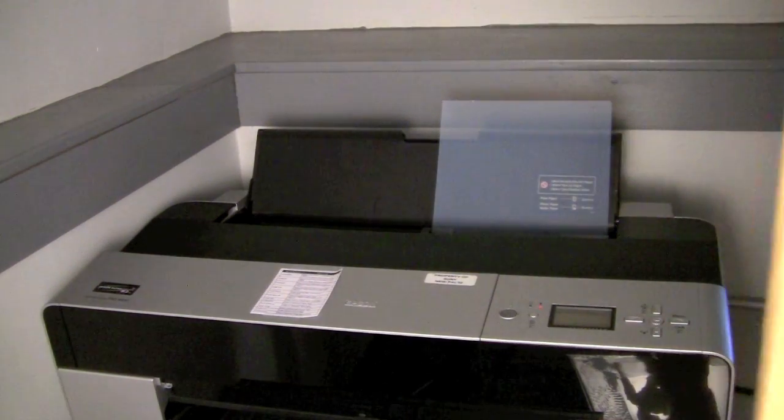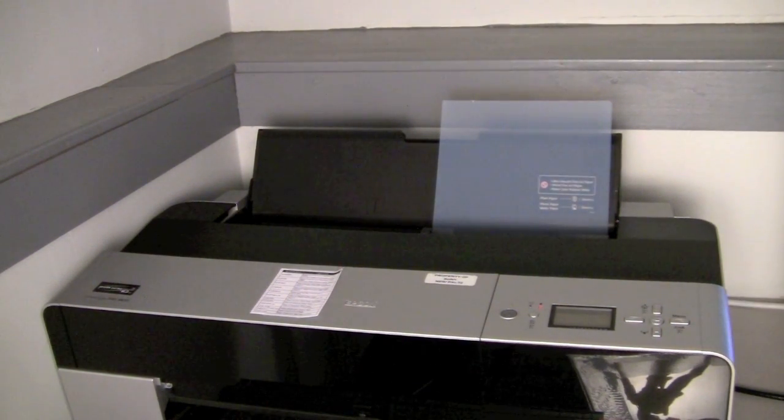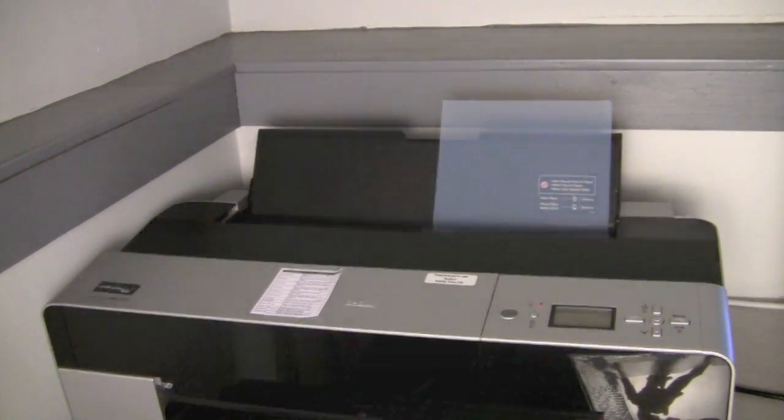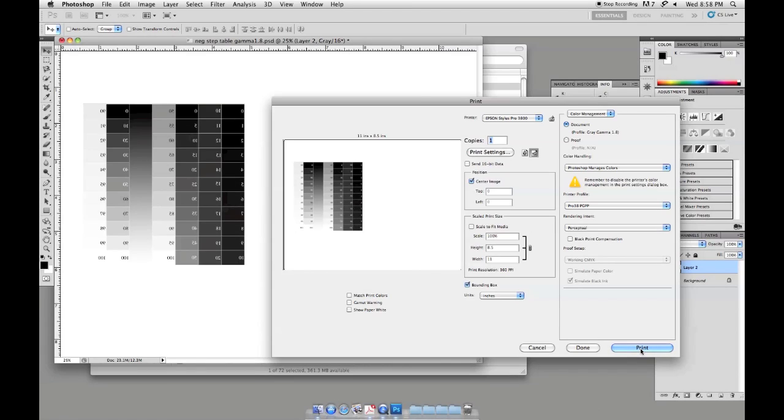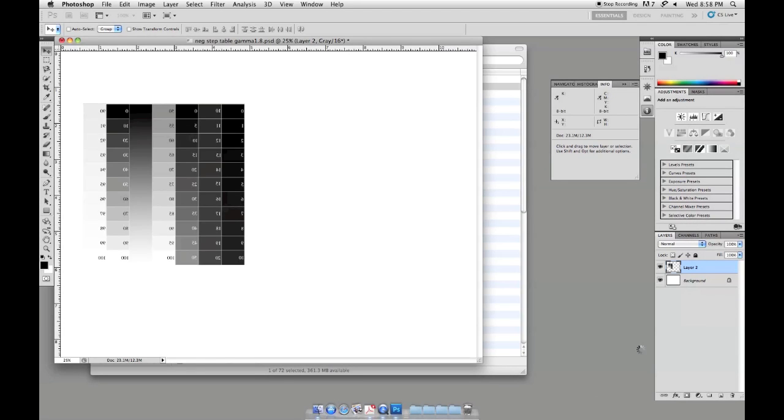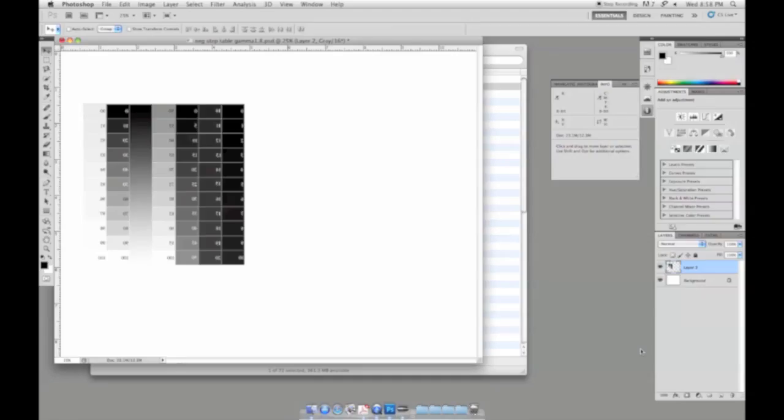Once that's loaded then over here in our printer we can go ahead and hit print and we'll send that on through.